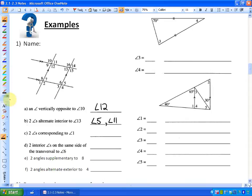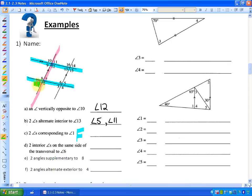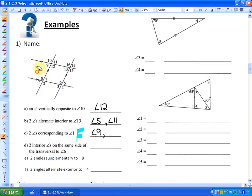Letter C asks for two angles corresponding to angle 1. Corresponding angles relate to the letter F shape. Using these parallel lines and this transversal, corresponding to angle 1 would be angle 9 — they're on the same side of the transversal and both below their respective parallel lines. Looking at it another way, here's the letter F, and angle 3 is also corresponding to angle 1.